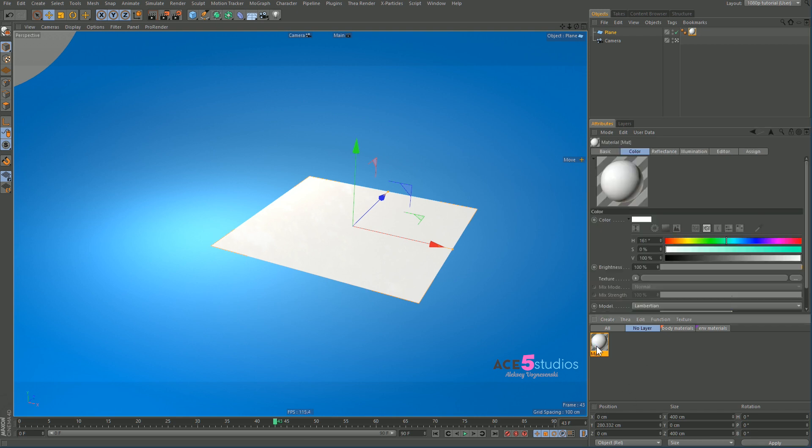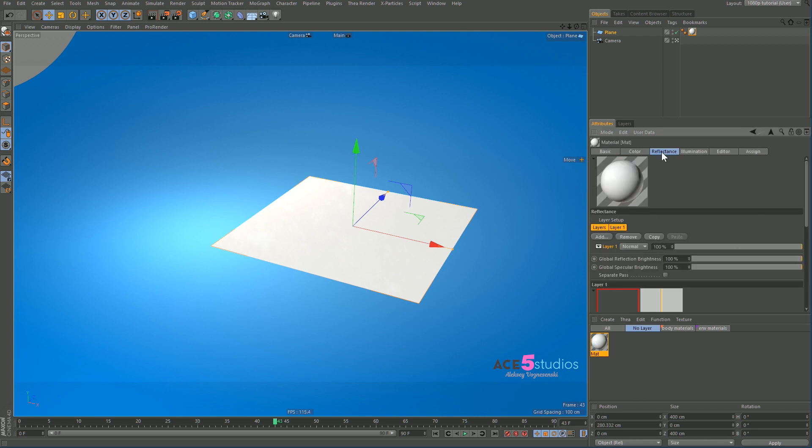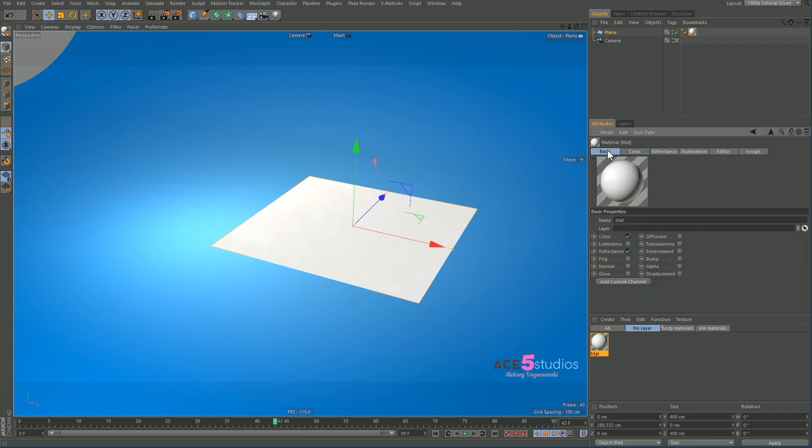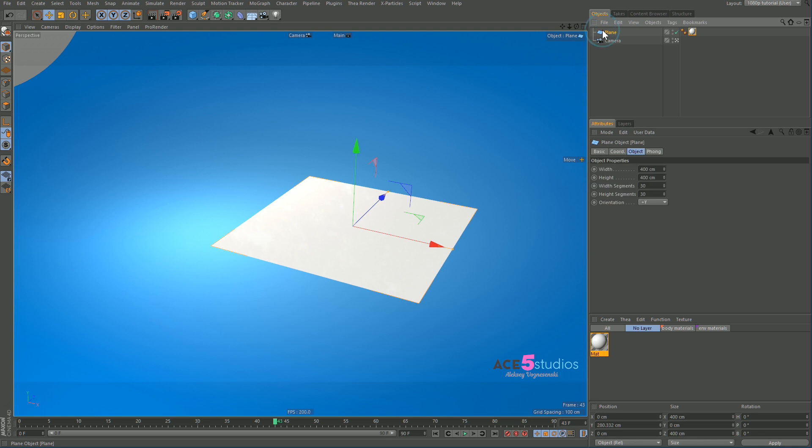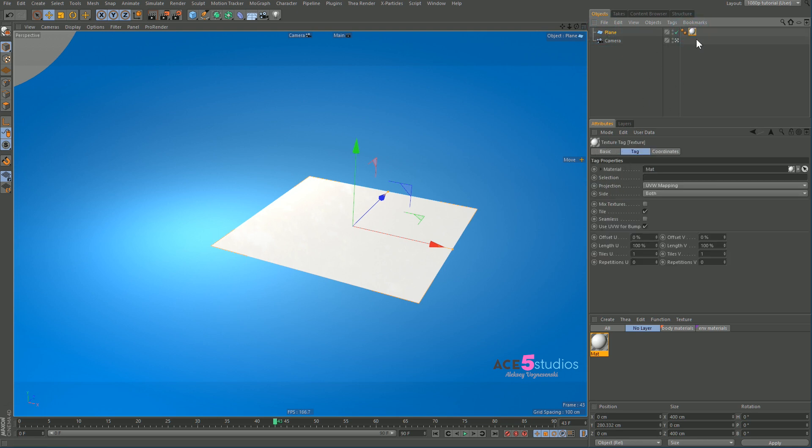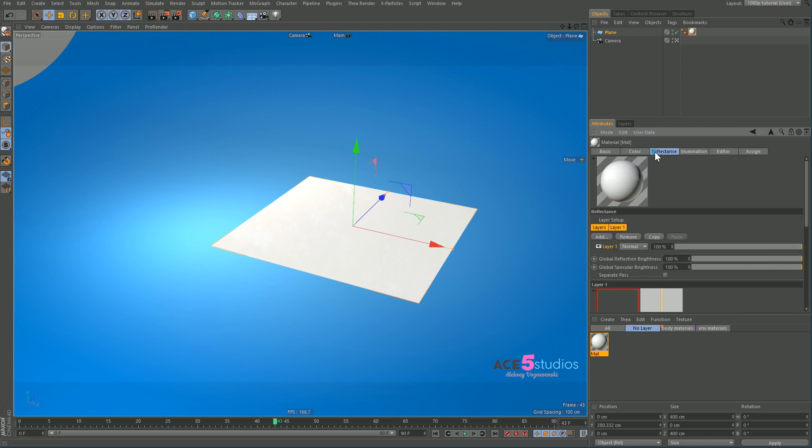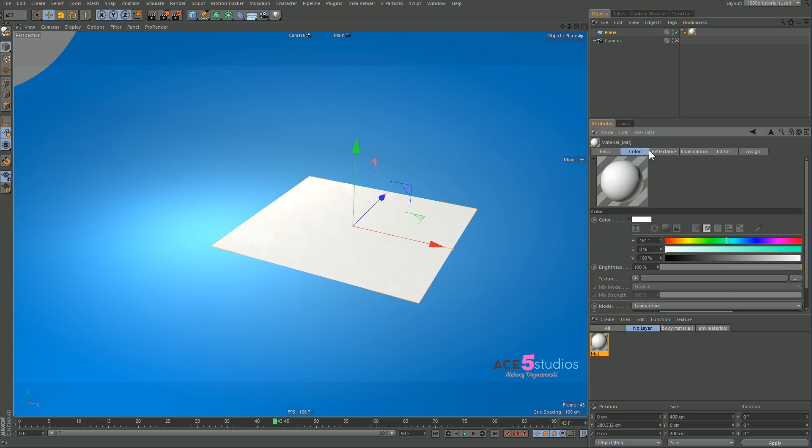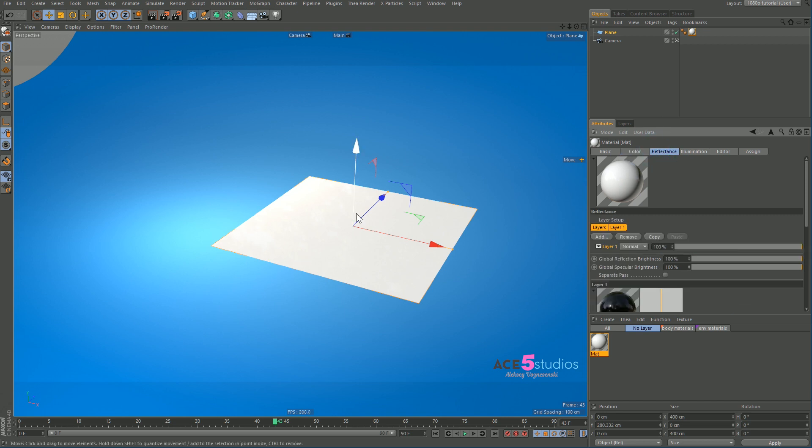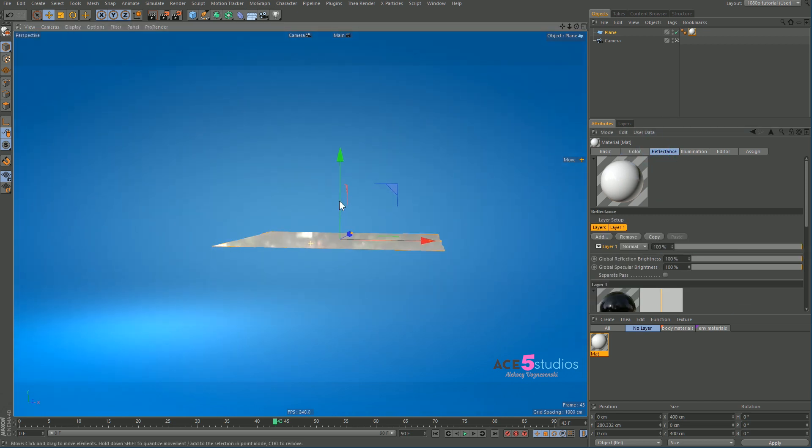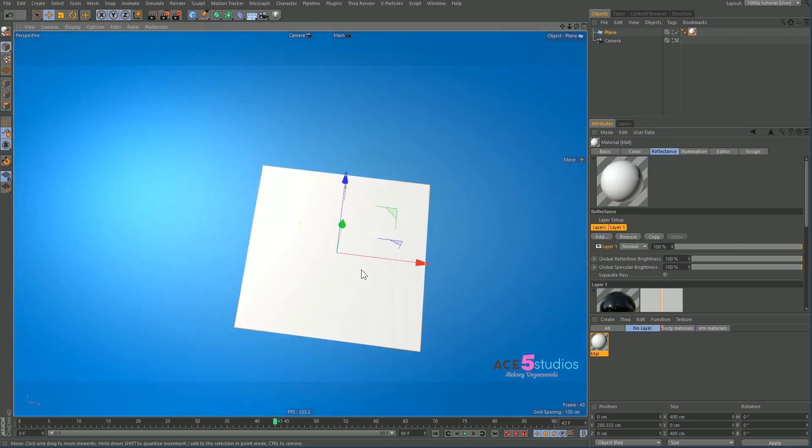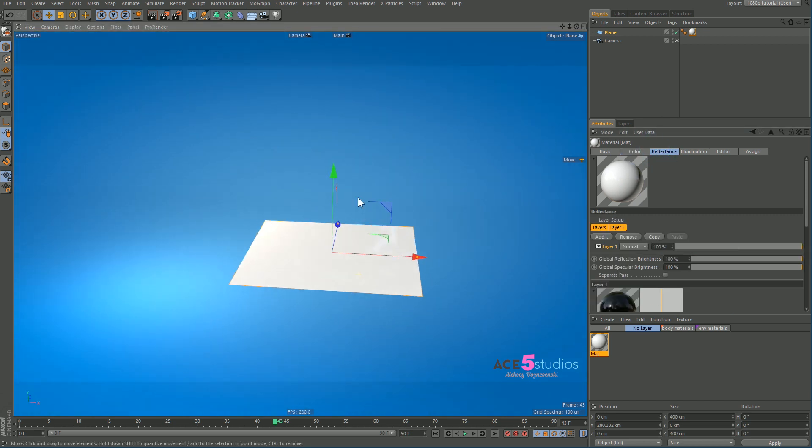So we have this plain material with a reflectance channel, nothing special, and a plain. Now we've already talked about how to build practical materials in the previous lessons, and here I want to talk about a more technical view of how things actually happen. So let's have a look at Fresnel that we regularly apply to the reflectance channel. As I've told you, on the low angle it's very reflective, and when you look straight up it's not reflective at all.